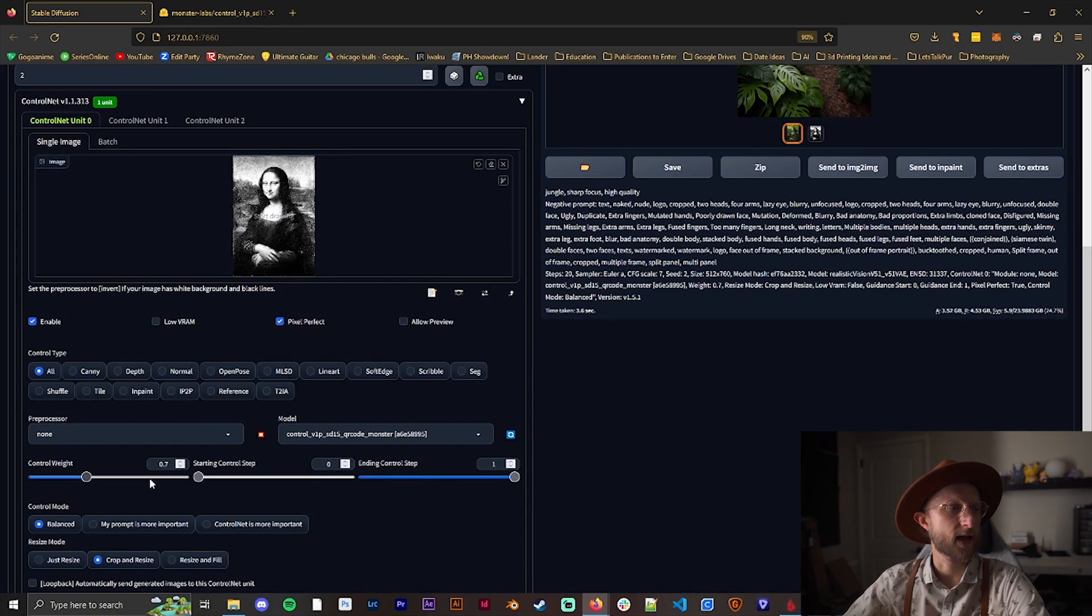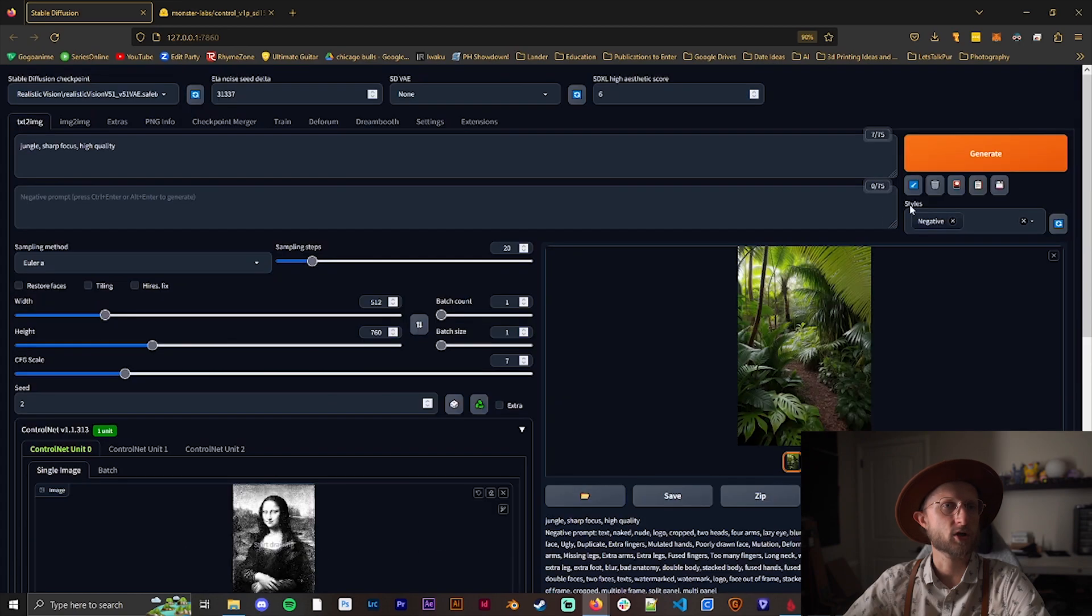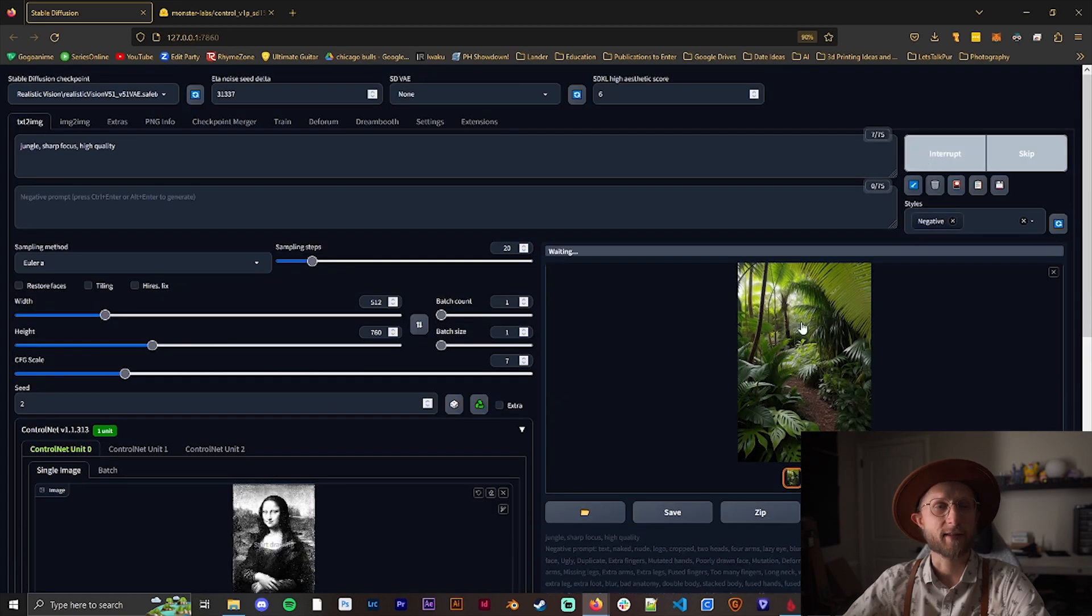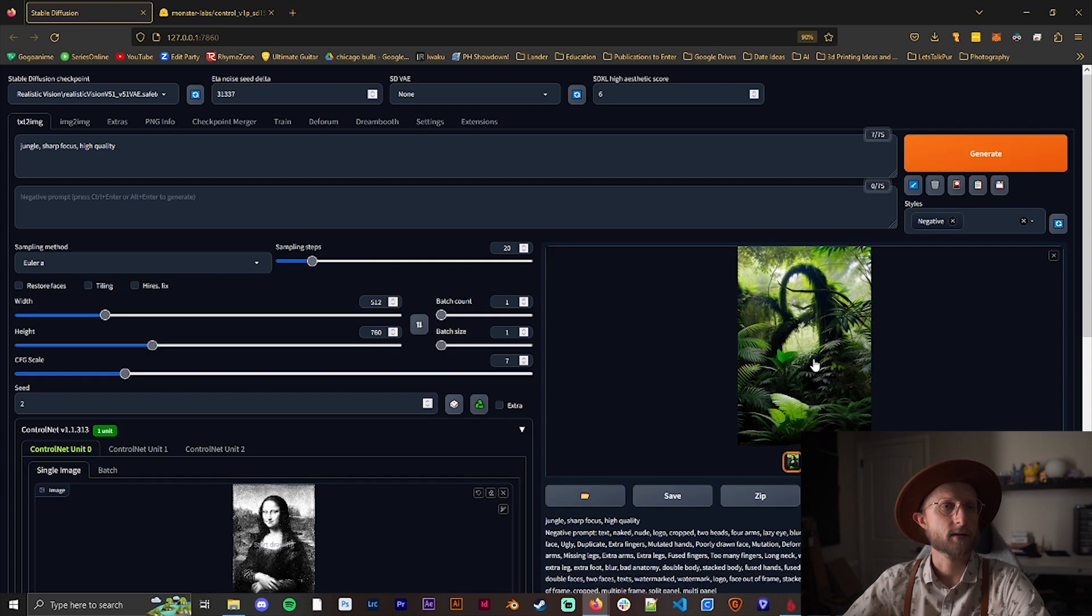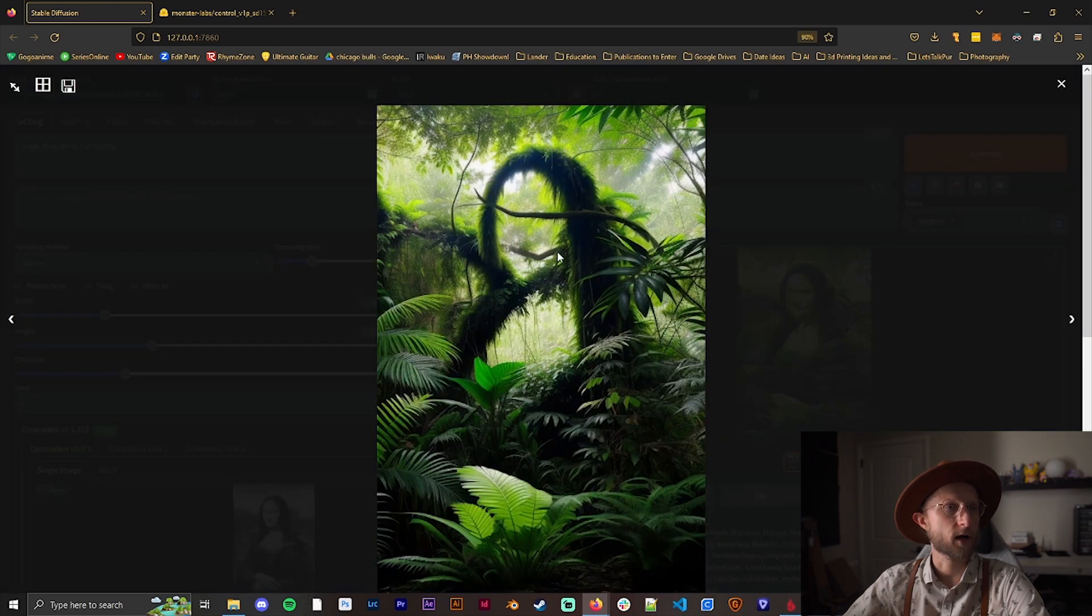We can barely make it out here. I found that at around 1.3 or 1.35 for this image, I got the best look for what I was going for. This is what I got on previous attempts and I think this looks really nice.